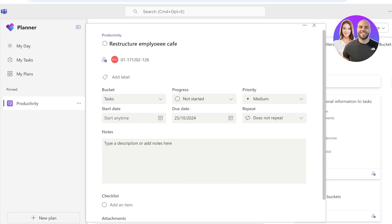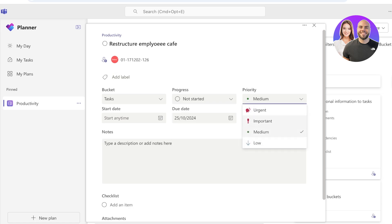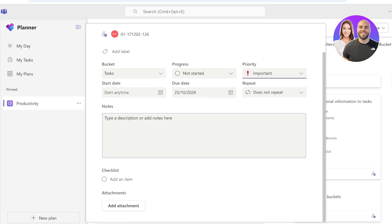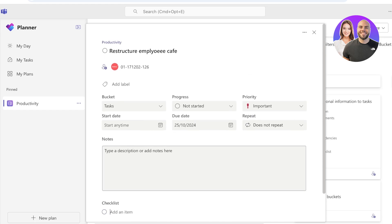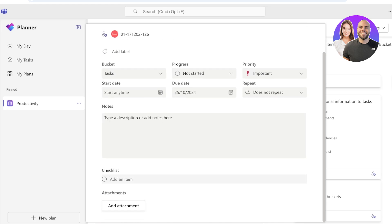Now within every task, if you click on it, you can add more information. You can add the progress as well as the priority. You can add a start date and whether or not it is repetitive.